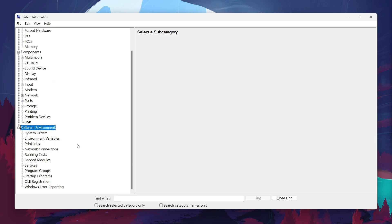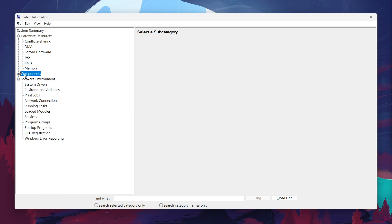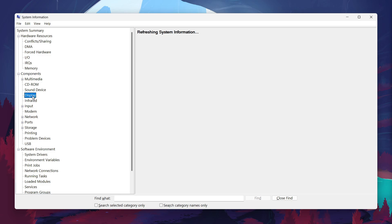To find out what graphics card your computer is using, you'll need to expand the Components section on the left-hand side of the window. Click the small plus sign next to Components to open the subcategories. From there, scroll down and select Display. Here you'll see detailed information about your graphics card.